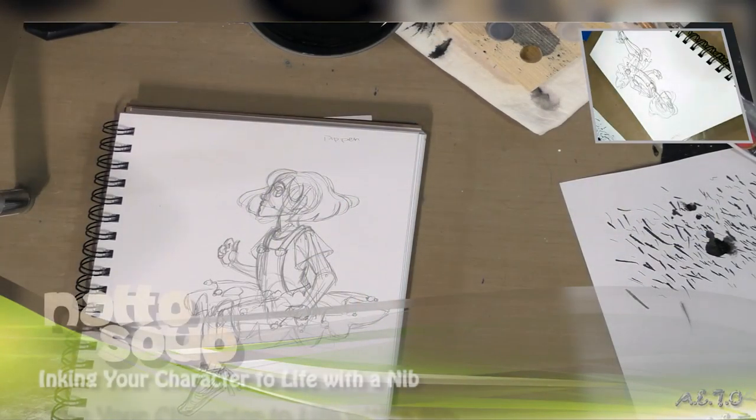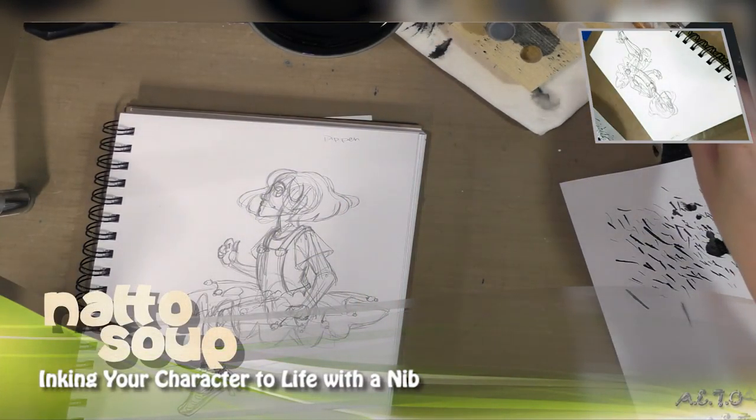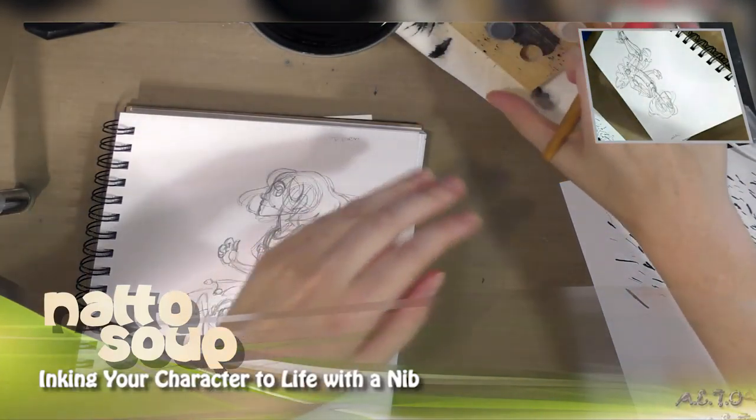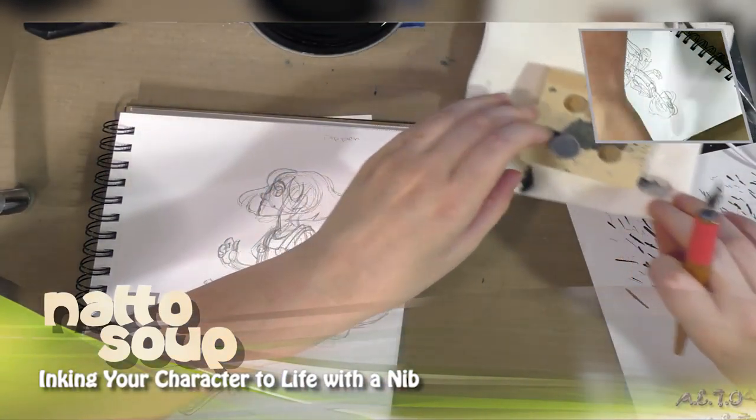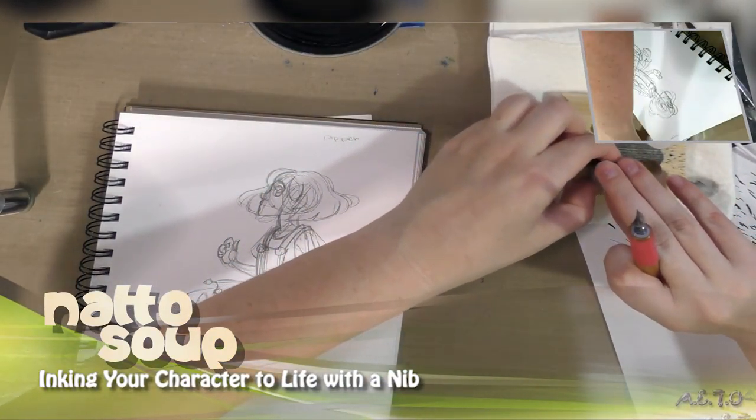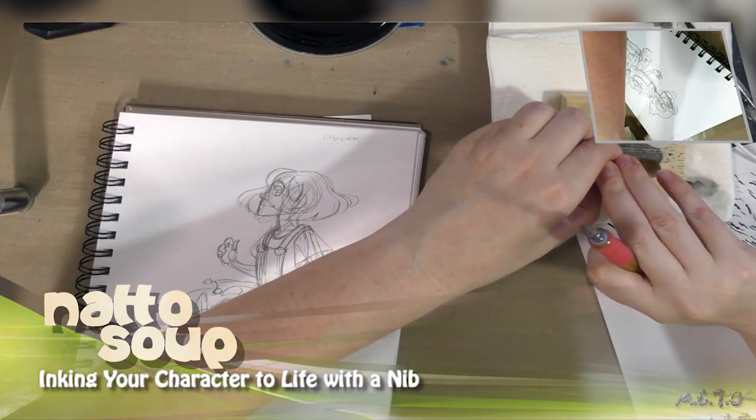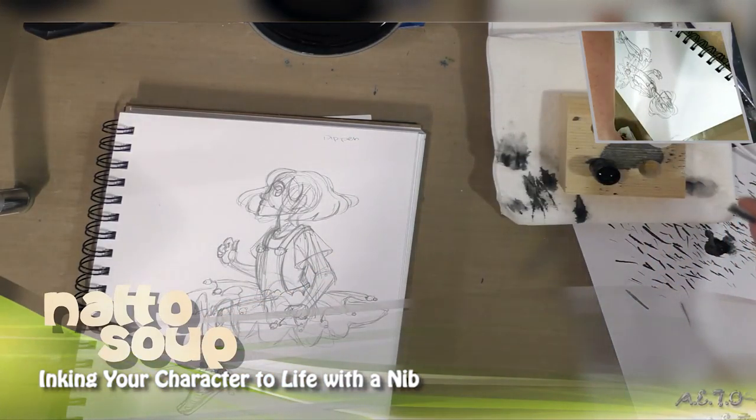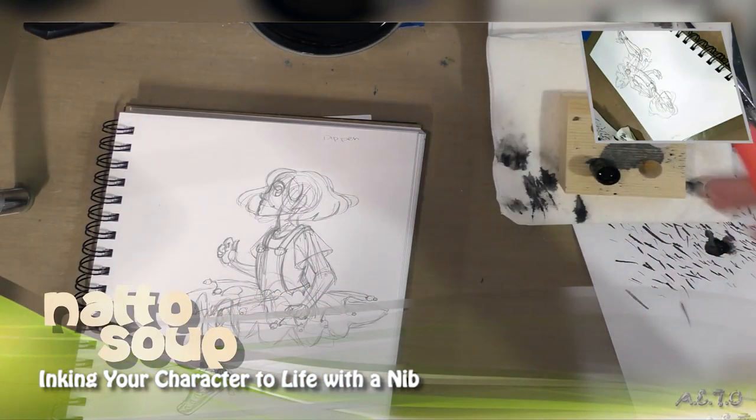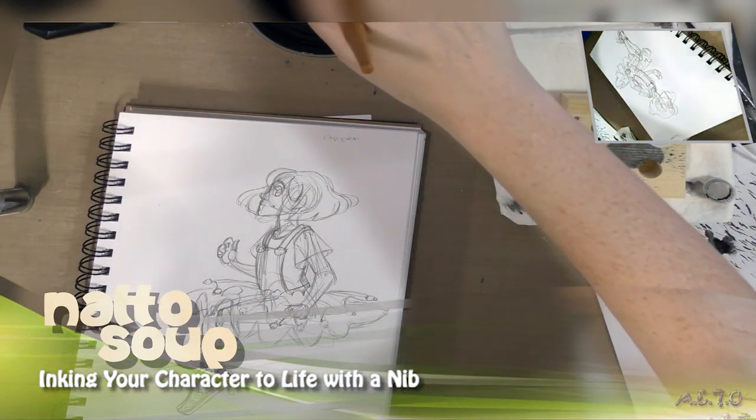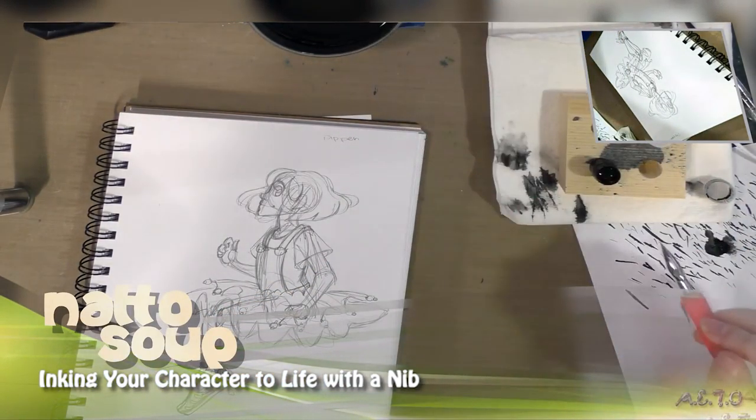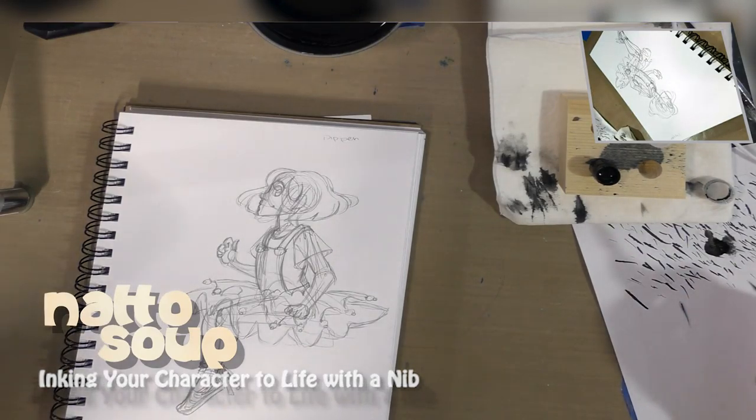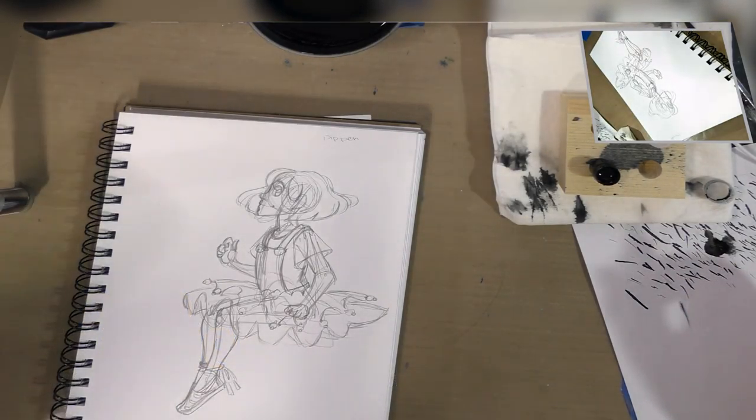Hey guys, so today we're going to practice our nib inking with a character and I've got a dual camera setup going on today so hopefully that'll give you guys a better view and we are working in our Denik notebook that was sent in our ArtSnacks inktober.